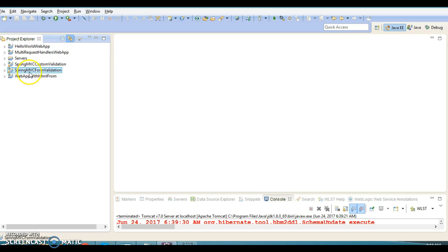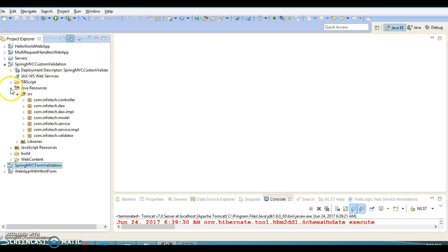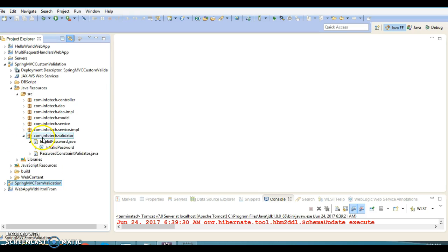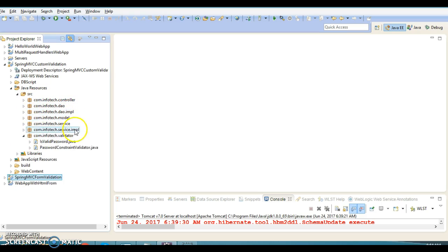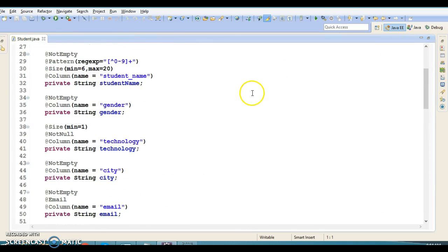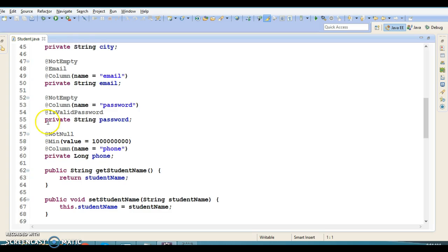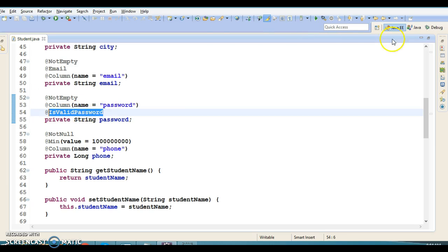Now I've come up with another project and most of the files I copied from the previous project, where we saw how to perform registration and login functionality using Spring MVC, and how to validate the form bean. There are some extra Java classes I created in the package com.infodec.validator, and here I'm going to show you how to perform custom validation on any field.